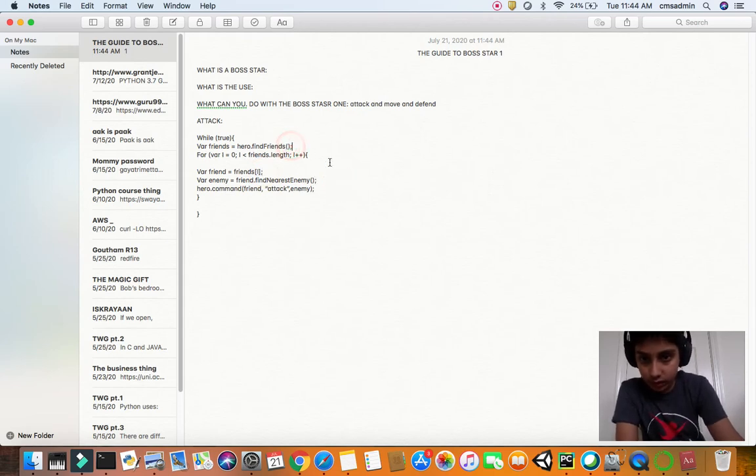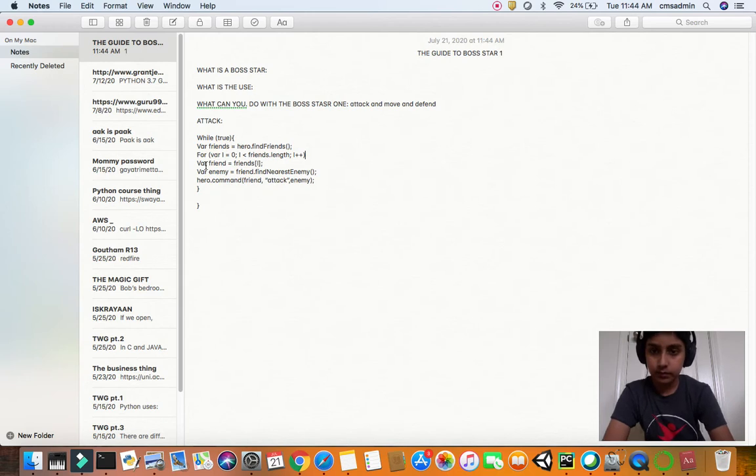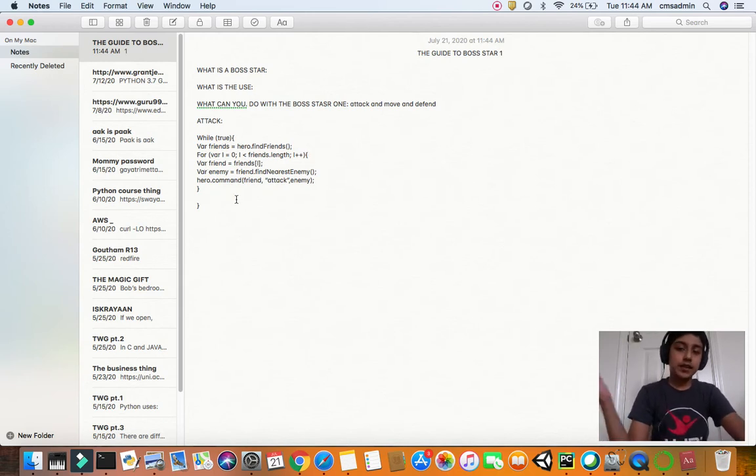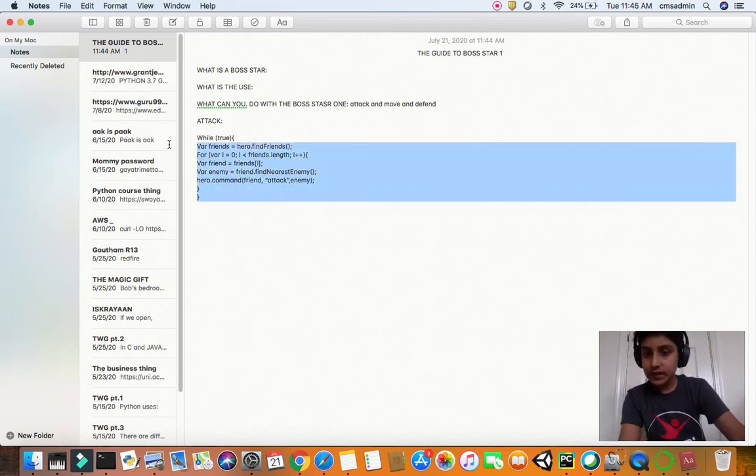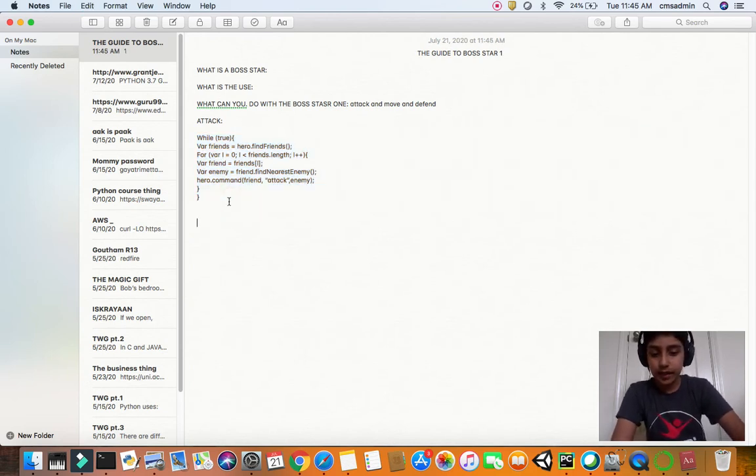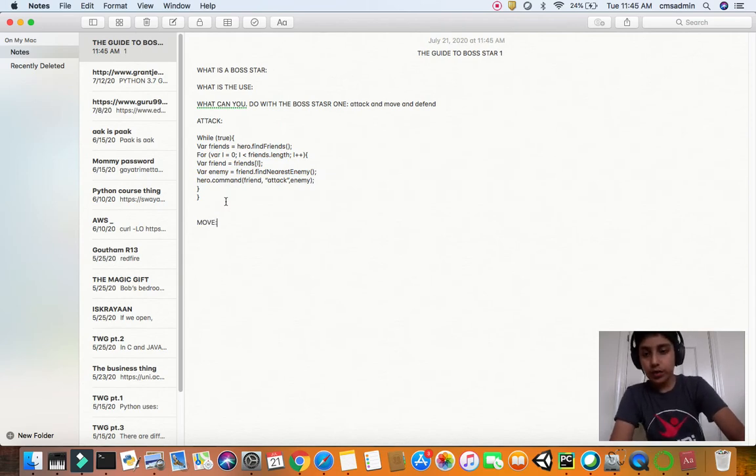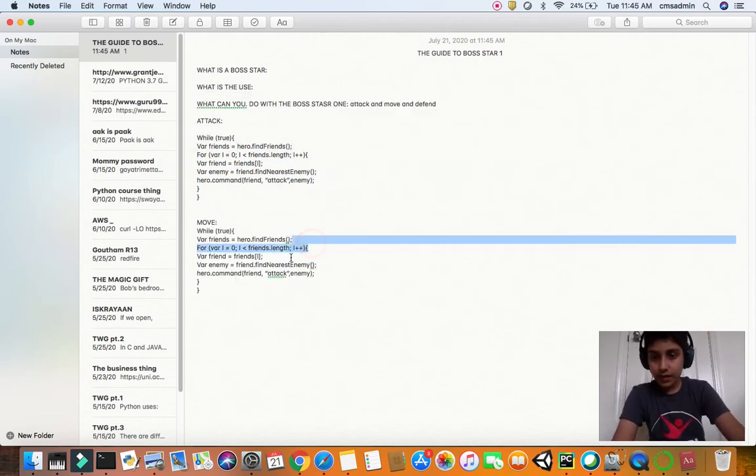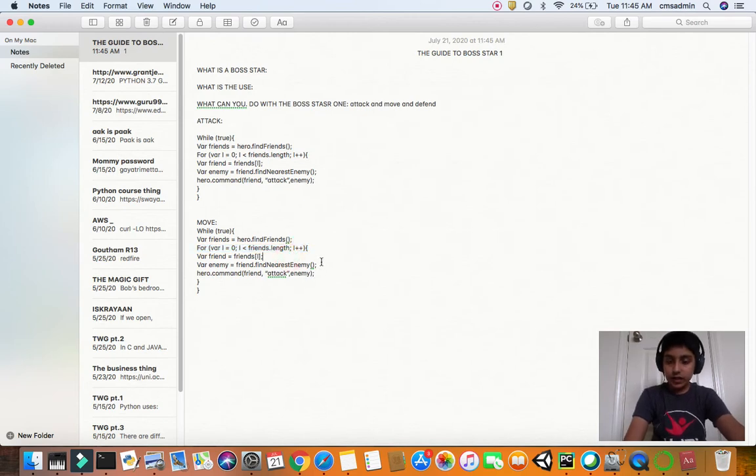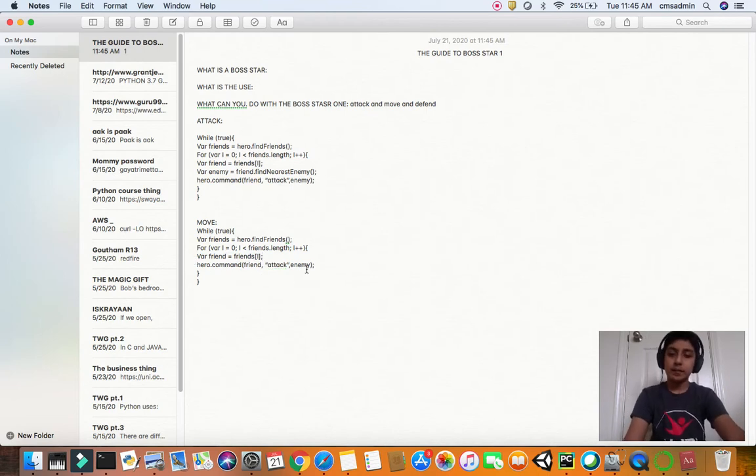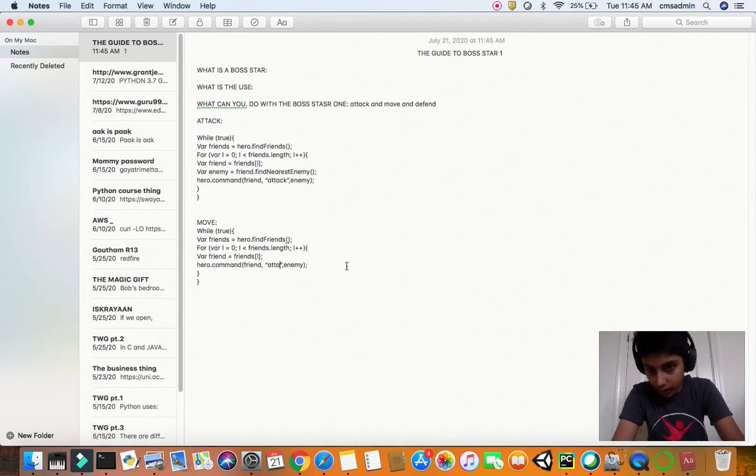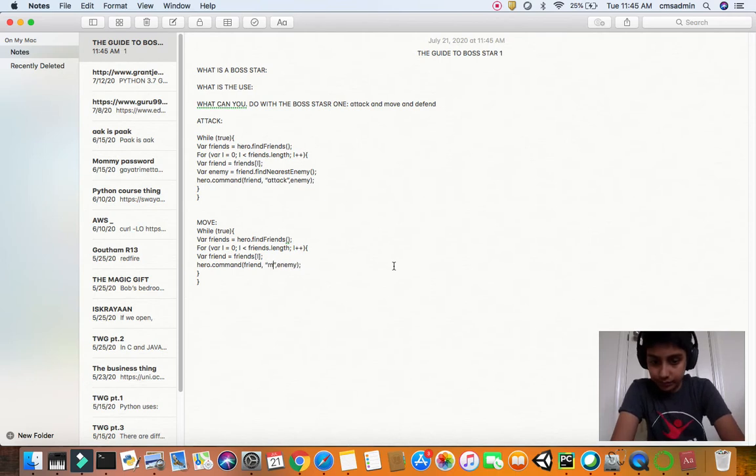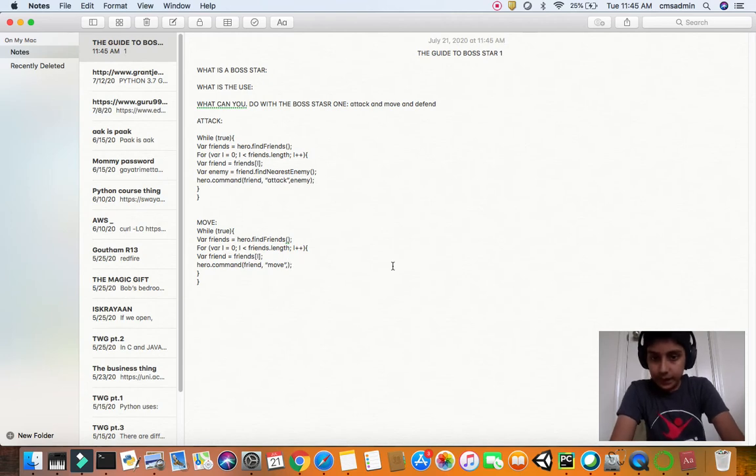Don't forget the commas. Now what he should attack - it's the enemy. Close semicolon and we're done. This is basic and simple attack code. Now let's go to move code. We just want the same thing, but now we're gonna do it for the move. Now we don't need the nearest enemy, we're gonna cover something a little bit more complicated.